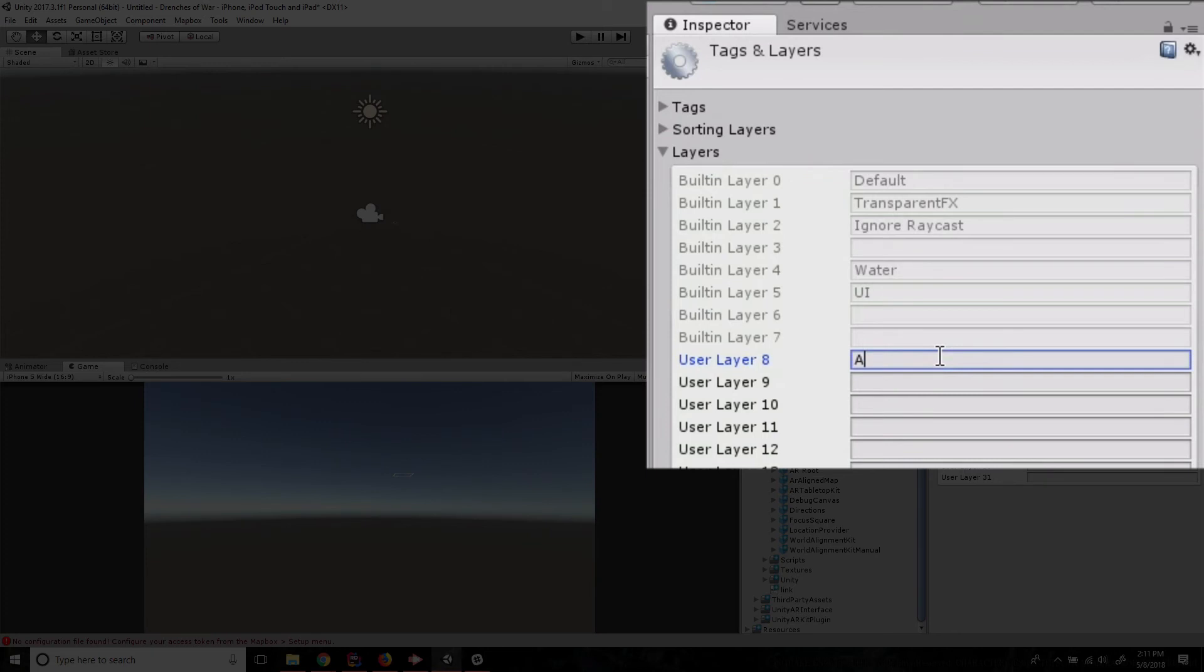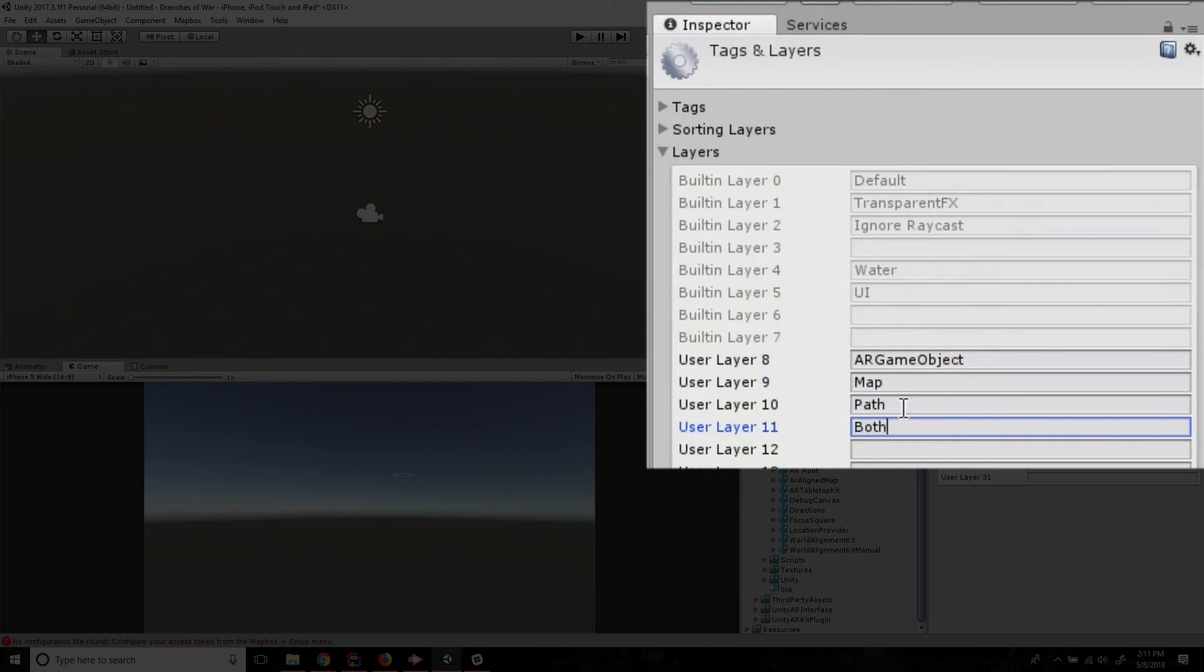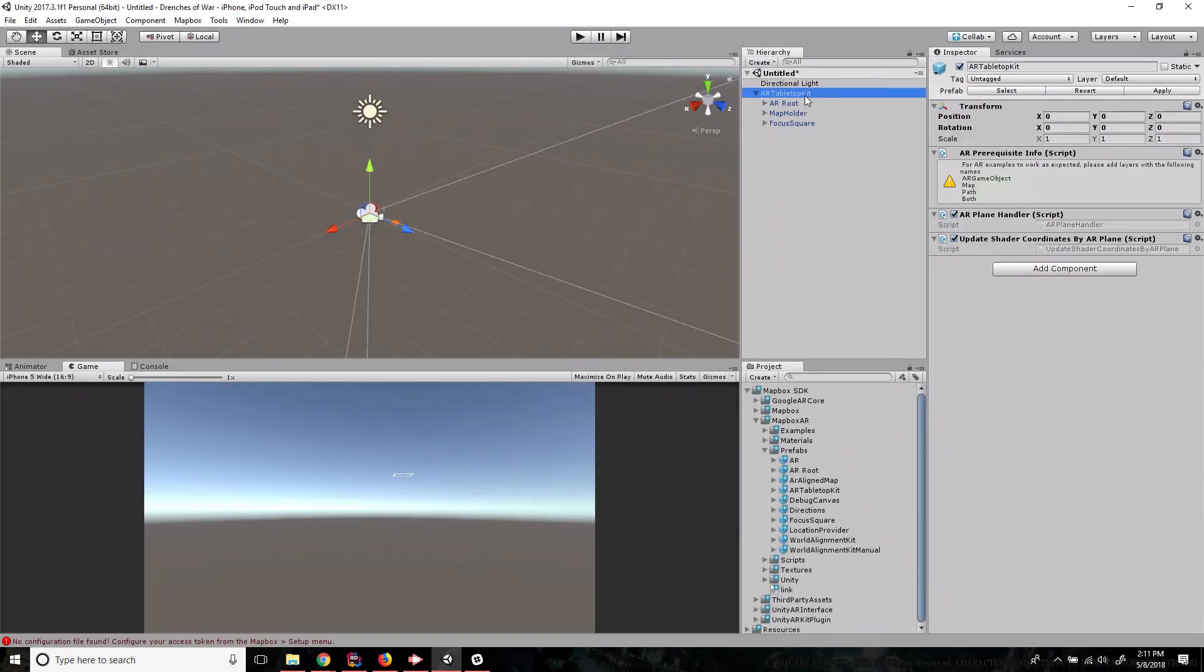The first layer is the AR game object. The next is going to be the map layer. We're also going to need a path layer and a layer called both. And there we go. We've now completed the super complicated process of getting up and running with Mapbox's AR tabletop kit.